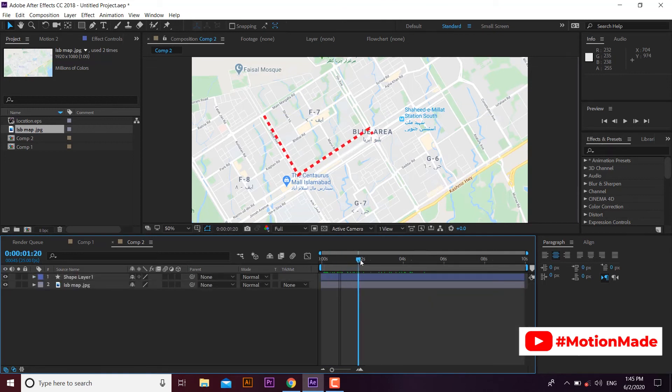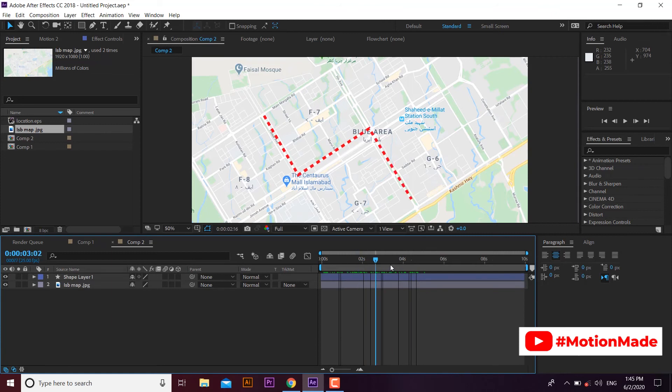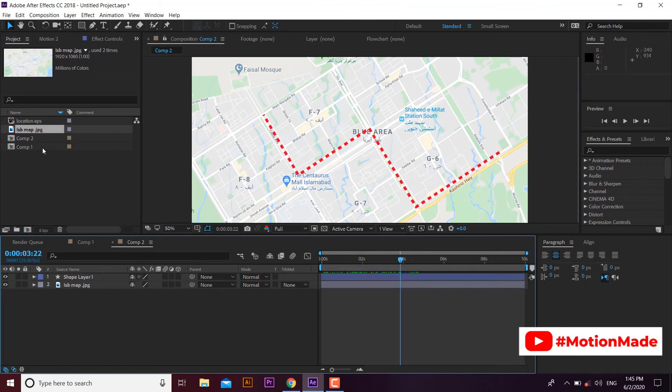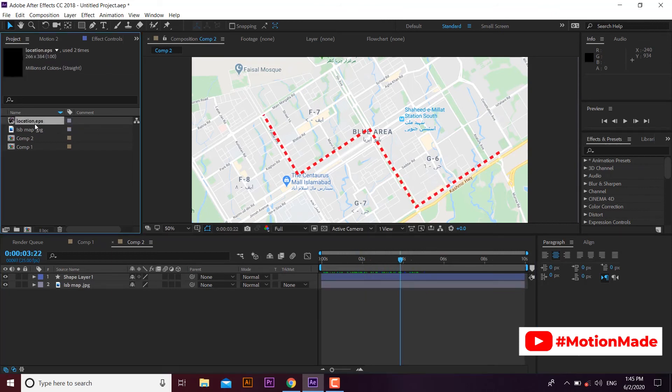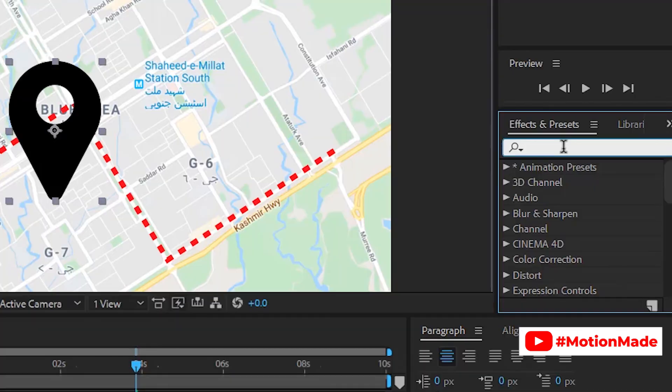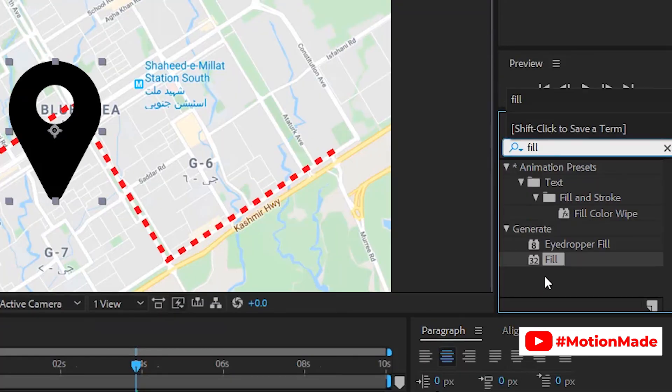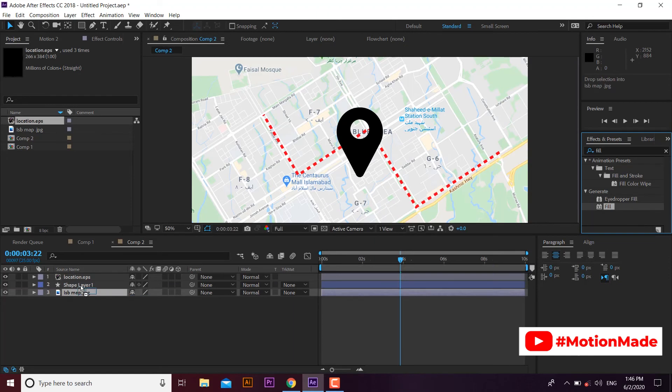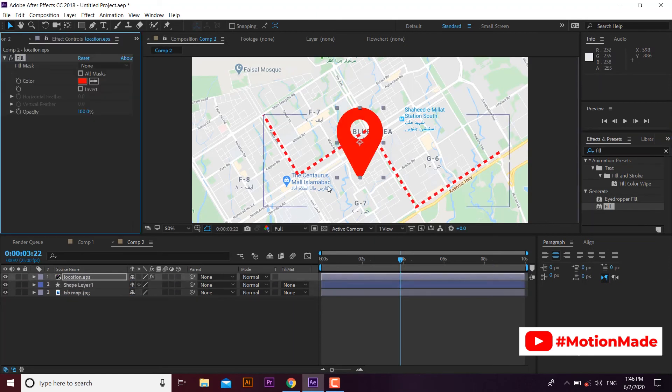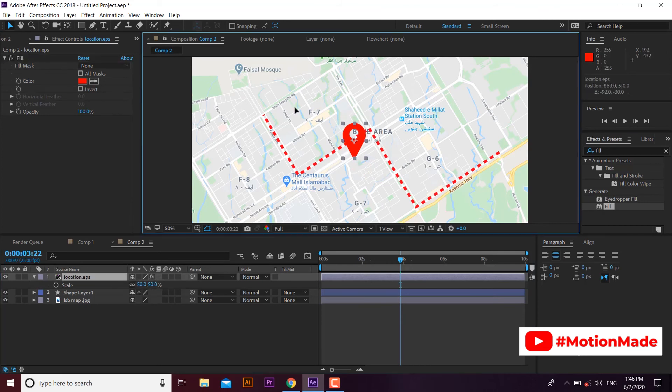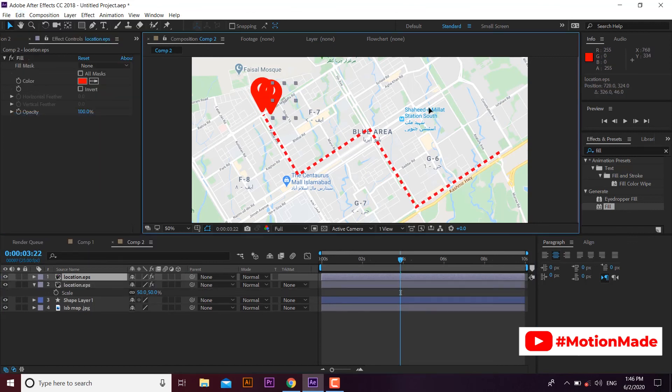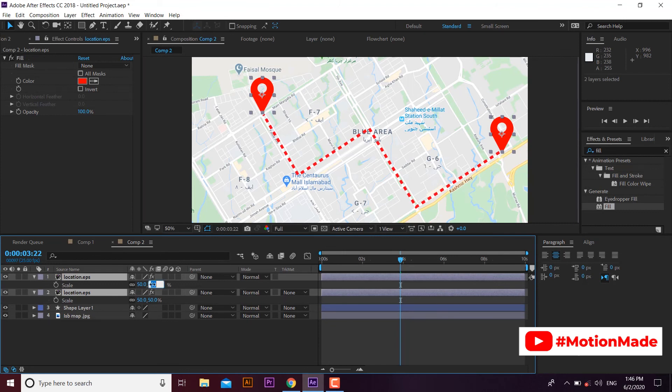We are done with line animation. Now add a location tag icon on both ends to highlight the scene. You can use any PNG location icon. I am using an EPS file here. Add fill effect to give red color to the icon. Now adjust it on the starting point. Create a duplicate and add it on the end point also. Adjust the size according to your requirement.